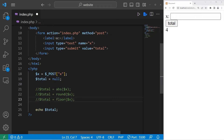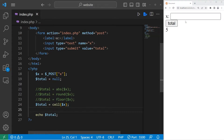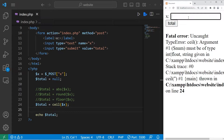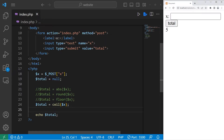There's also ceil, meaning ceiling, which will always round up. Replace floor with ceil. 3.14 rounded up is 4, and 4.14 rounded up is 5.